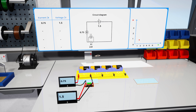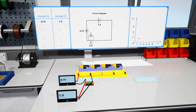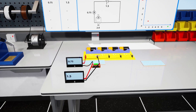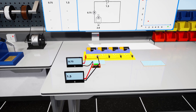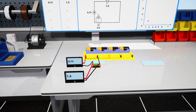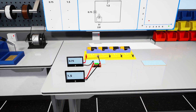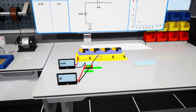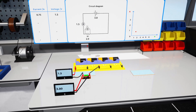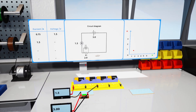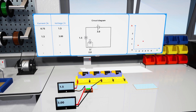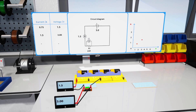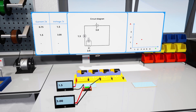Now change the supplied voltage by plugging the lead into the 3-volt terminal. Do the same for the next 4.5 and 6-volt terminals.